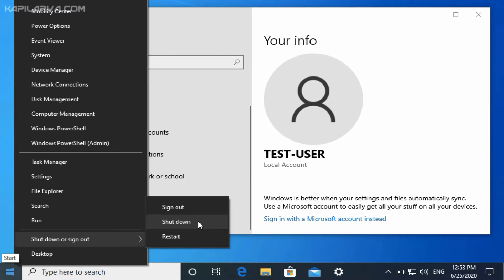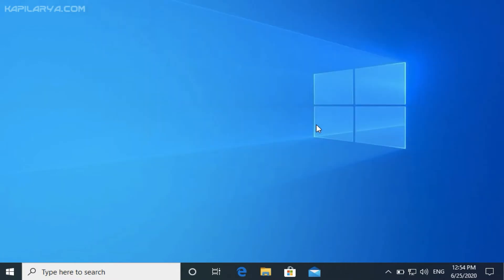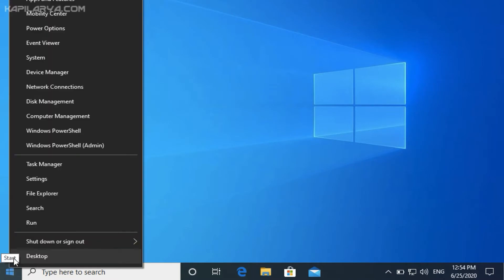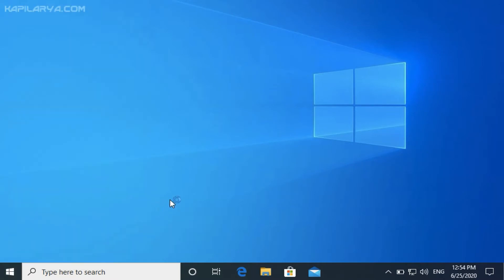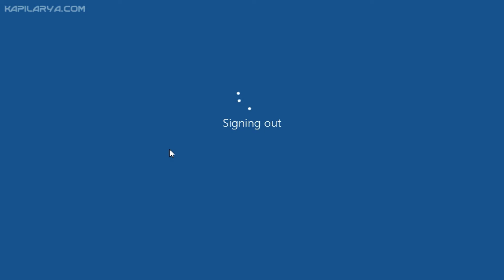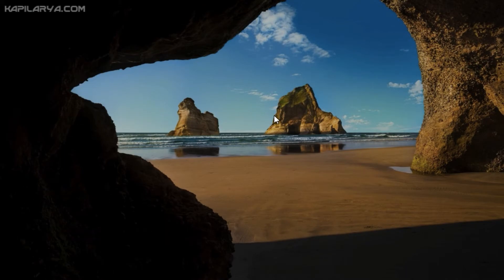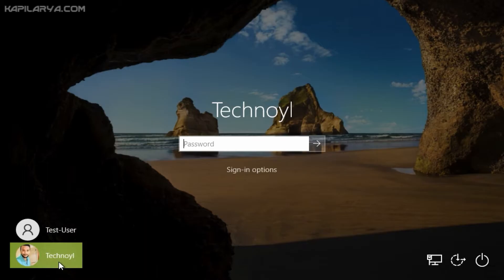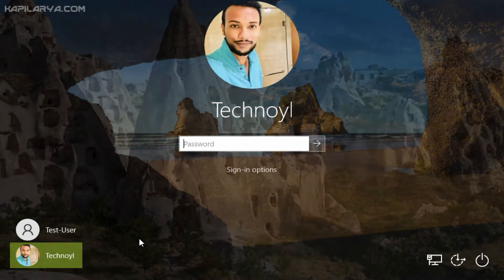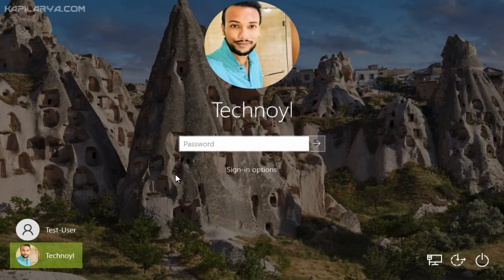So if you want to alter this policy, we will see how you can do that. So first of all we will sign out of this local account. So we have successfully signed out of the standard user account. Now we will be logging to administrator account.